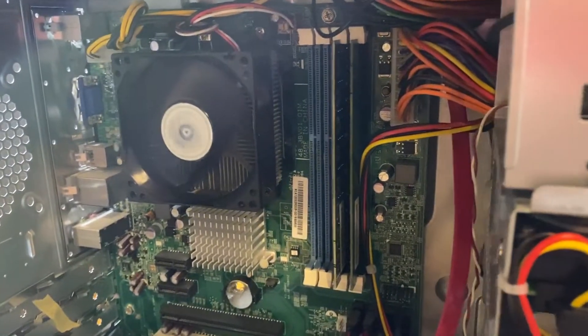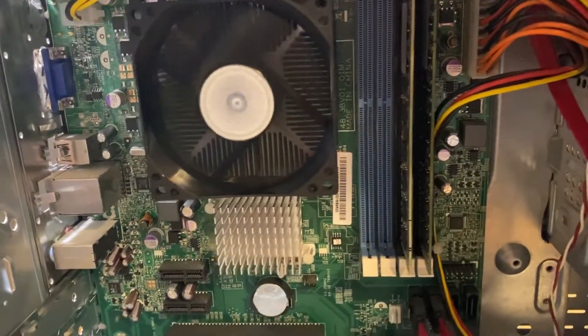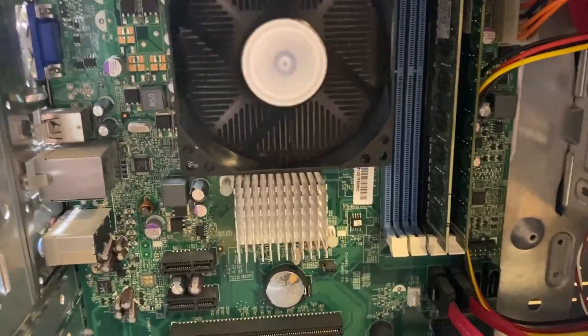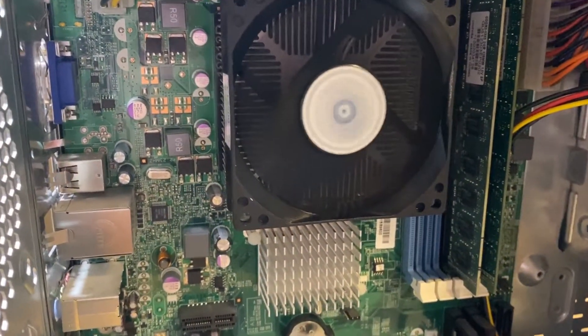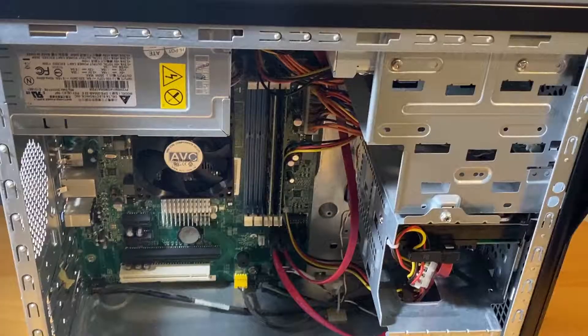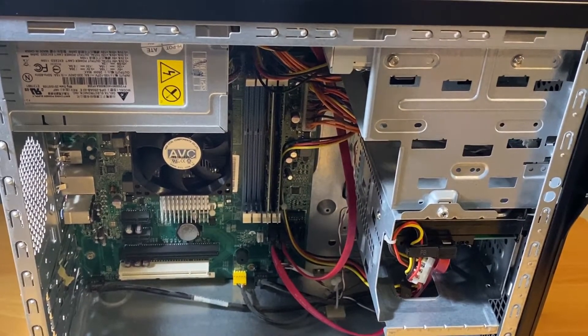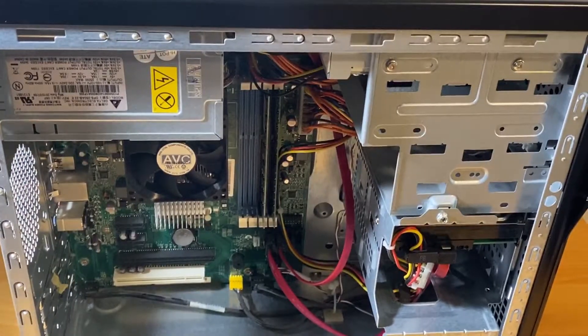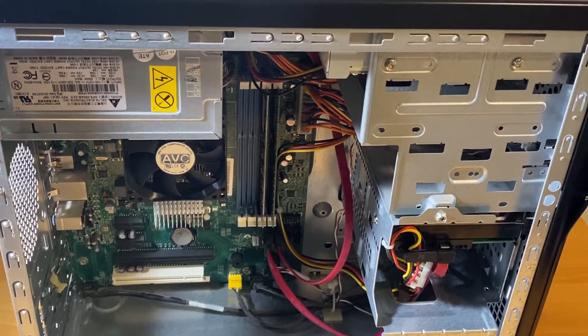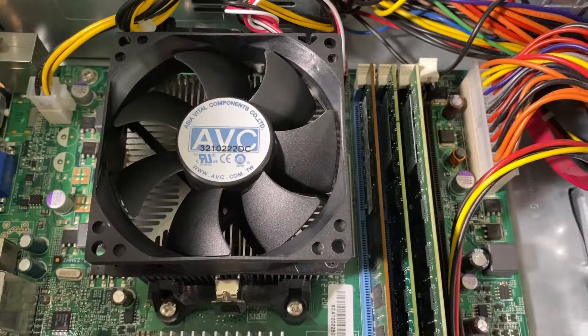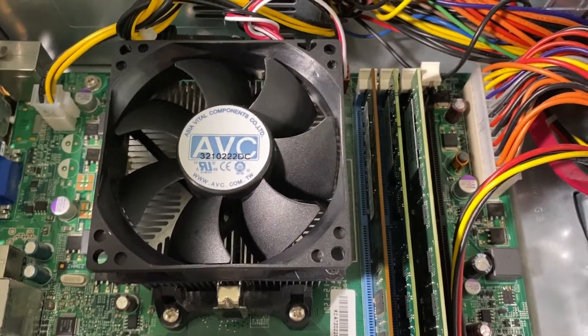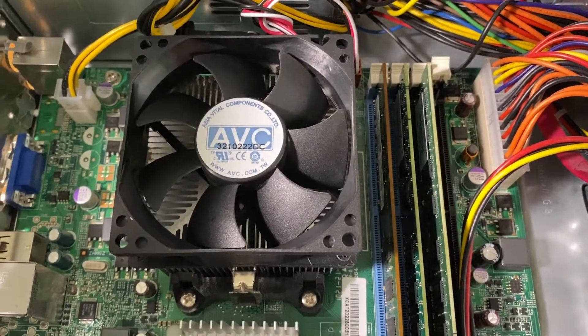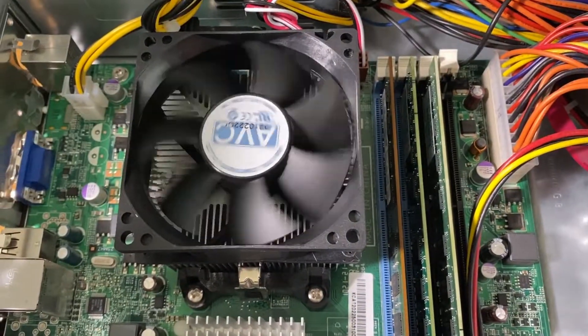So today we're going to be doing a couple of simple upgrades to speed up this computer and make it something that someone would actually want to use for say web browsing. We're also going to be taking a look at the game performance even though this is using the integrated graphics which we'll get on later.